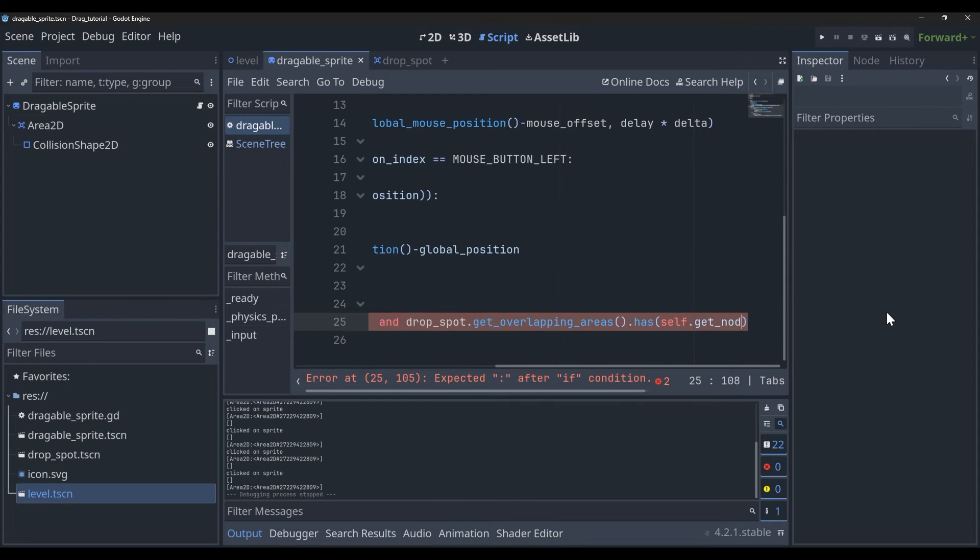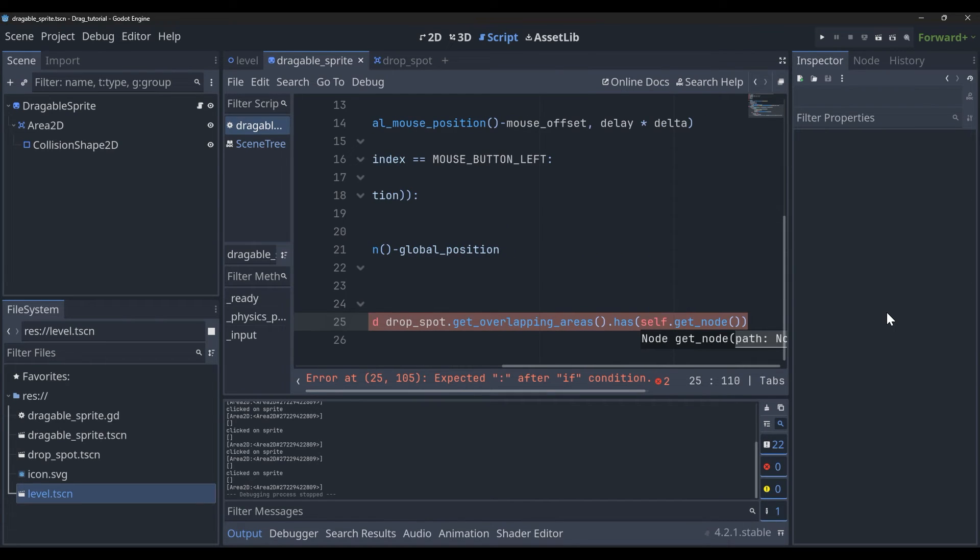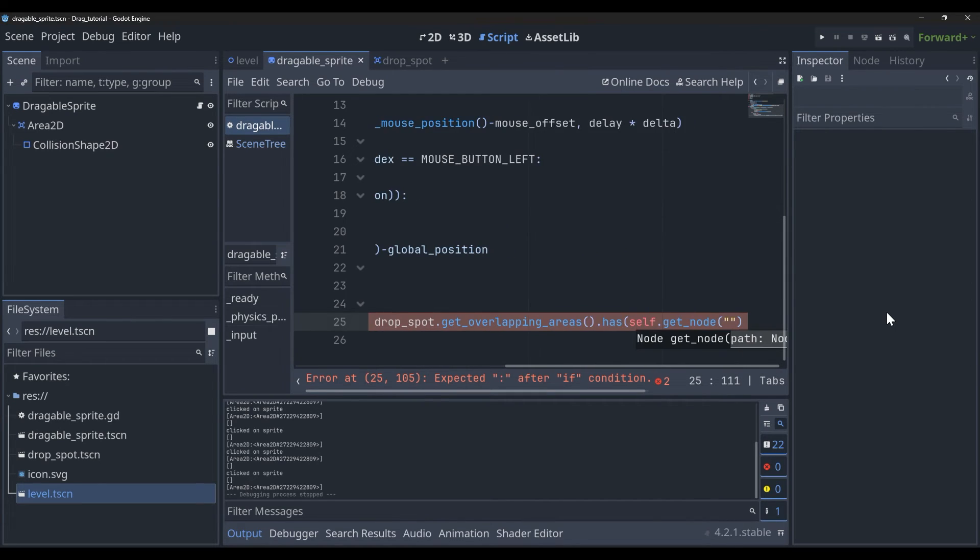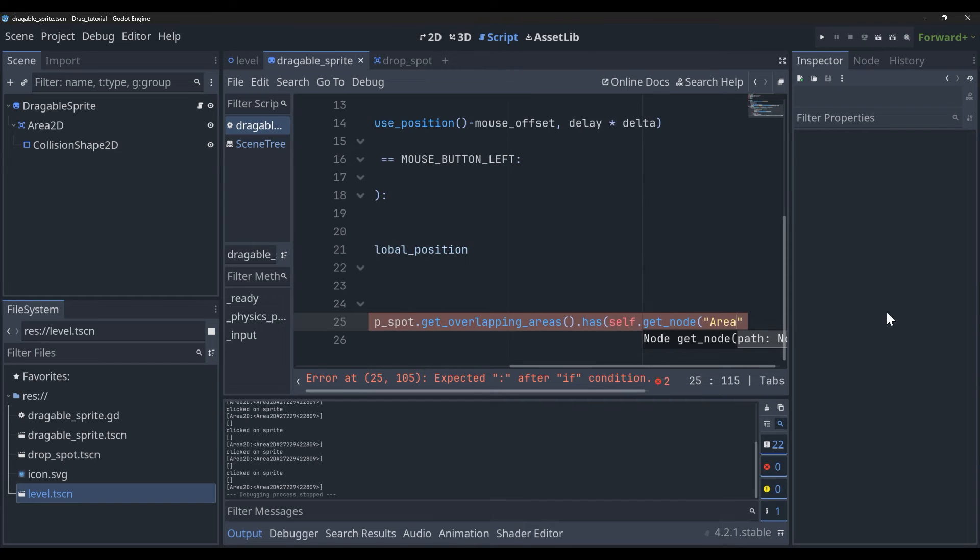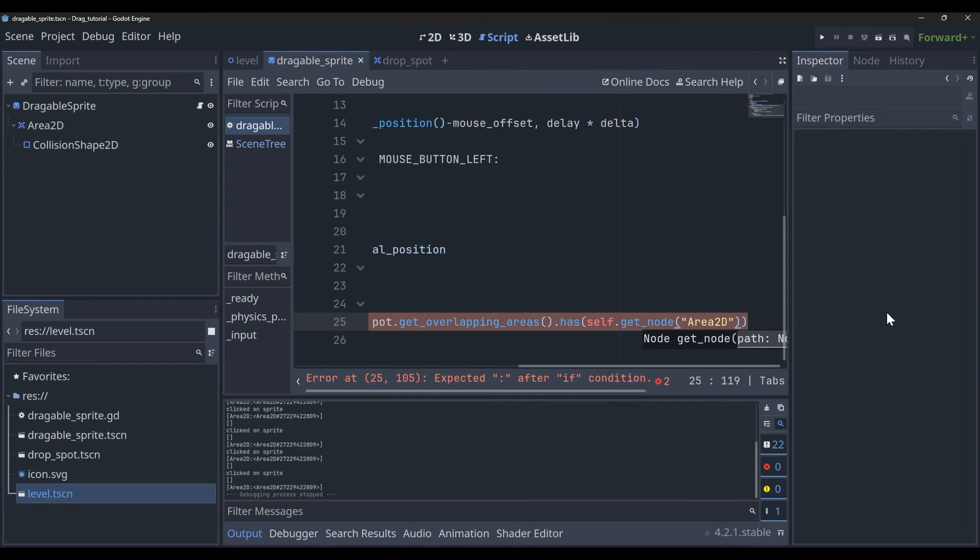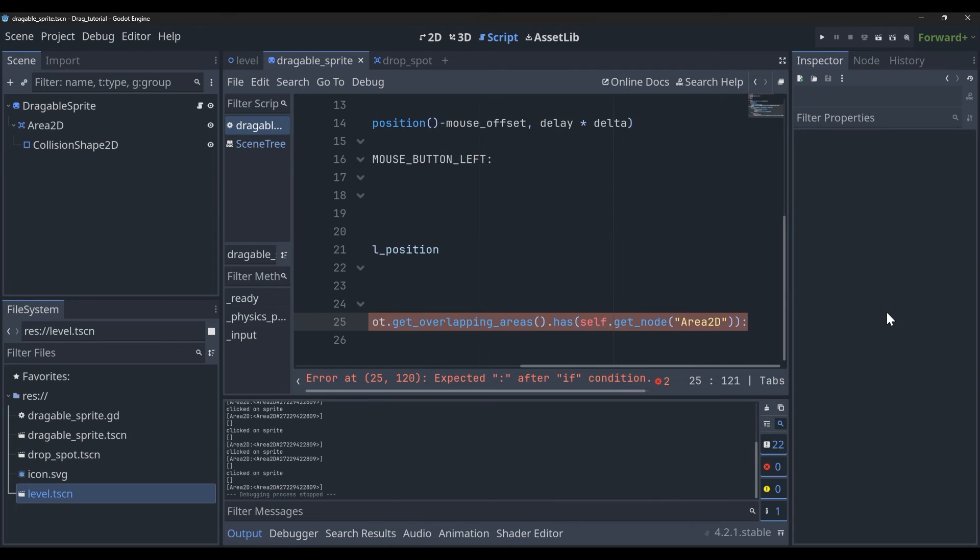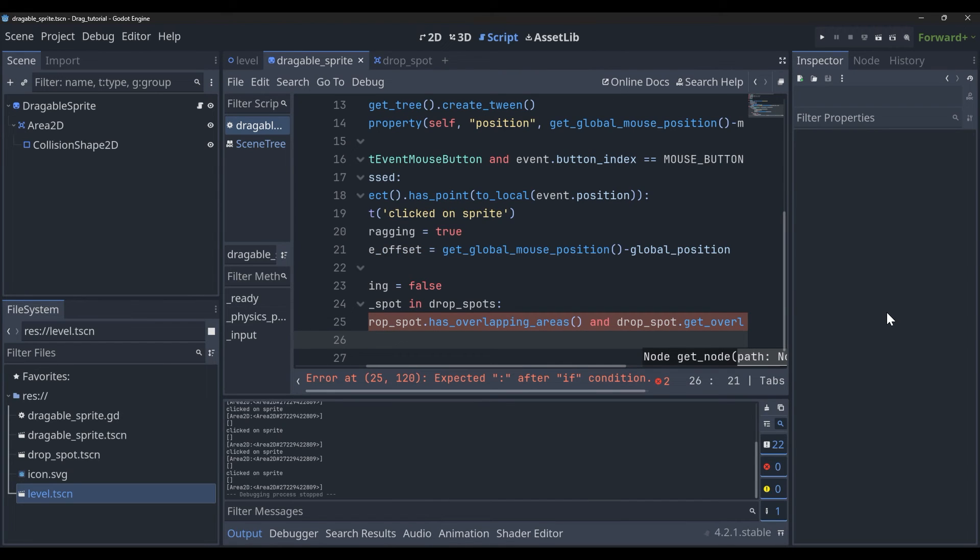So we can just pass that in as a string. If you named your Area2D something else, you will have to pass in the string that you named it as. It's not looking for the actual node type here, it's looking for what you named the node. And then we can just print 'valid drop'.